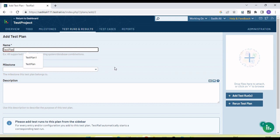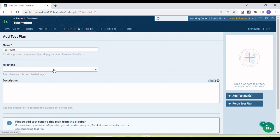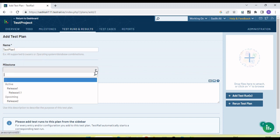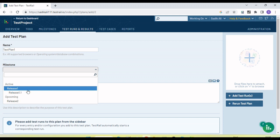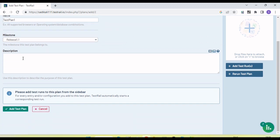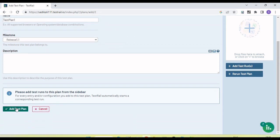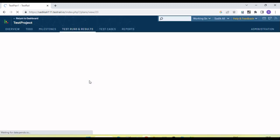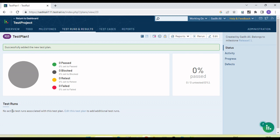I am naming the test plan 'Test Plan 1'. We need to select the milestone in which we want to add this test plan — I am selecting 'Release 1.1'. We can provide a description and then click 'Add Test Plan'. The test plan is added. Since there is no test run associated with this test plan yet, we need to add a test run.